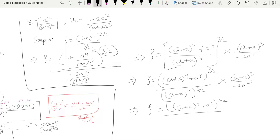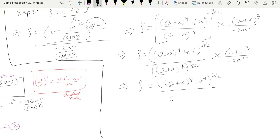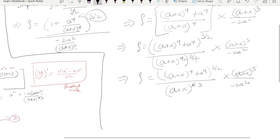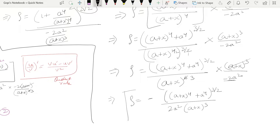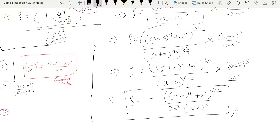After full simplification, rho equals (a+x)⁶ times (a+x)³ divided by −2a². Cancelling terms, the final rho value is: rho equals [(a+x)⁴ + a⁴]^(3/2) divided by [2a²·(a+x)³]. Step 3 is completed.